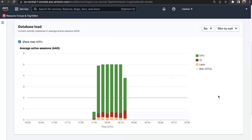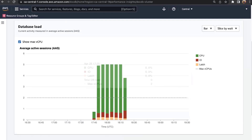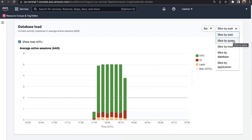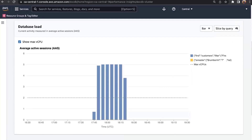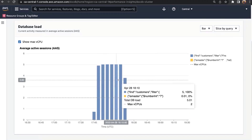In short: more average active sessions means more load on your instance; fewer means less load. What each average active session represents is what your workload is waiting on — more CPU, or more I/O. If your workload is waiting on a lot of CPU, your cluster may be CPU bound. You may need to add more CPU by scaling up those instances or scaling out the number of instances on your cluster.